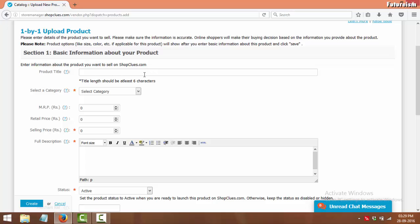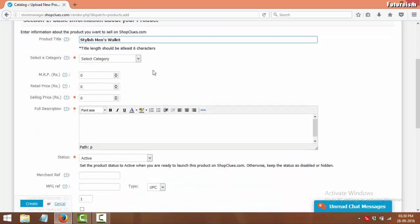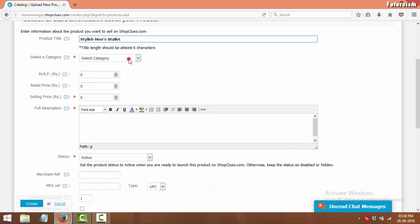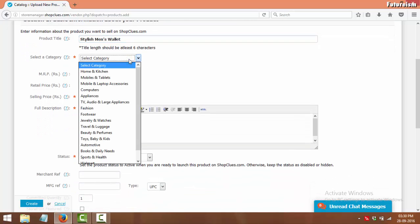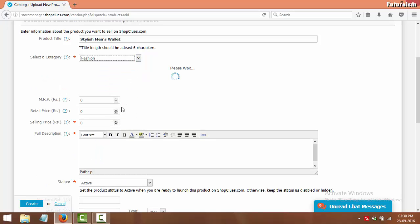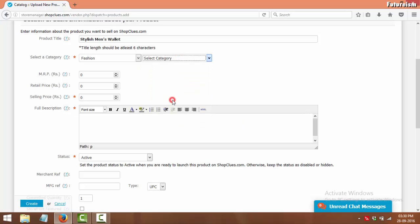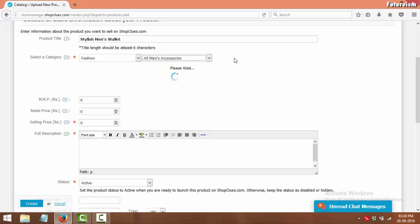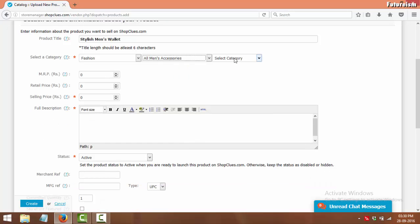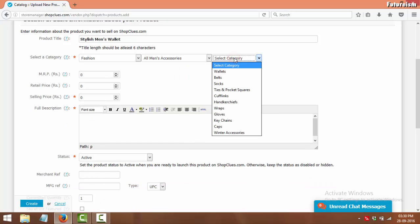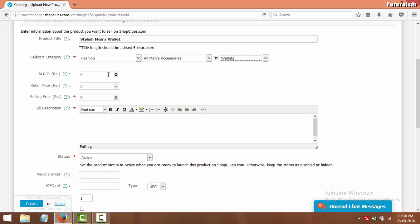Enter the name of the product you want to sell in Product Title. In Select a Category, select the appropriate category of the product you are uploading. In MRP, enter the MRP of the product.